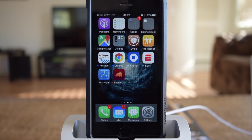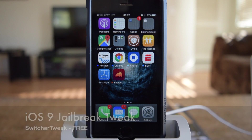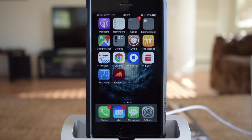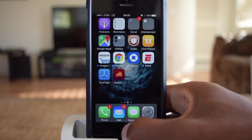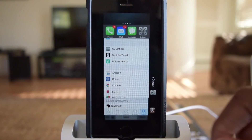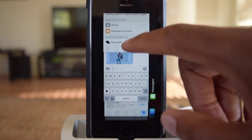What's up, people? It's Upset here with iPhone Hacks, and I'm going to be showing you how to use Switcher Tweak, which is a free iOS 9 jailbreak tweak that allows you to change the direction of your app switcher, as you can see right here.